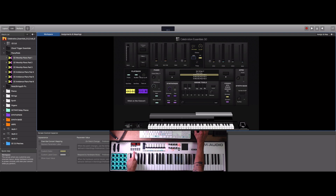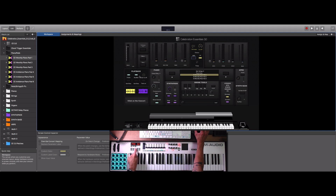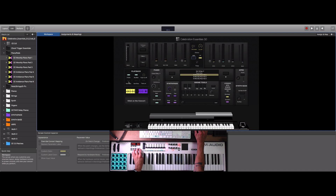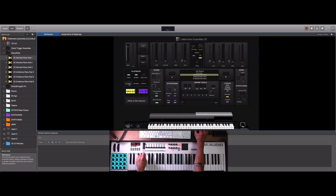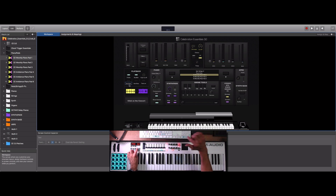Moving down to the playback section — rewind, fast forward, stop, play, and record, all black buttons on the Code 61 — the stop button is the one that says 'fade out.' You can see it activate when I click on it. There are two more buttons: play and record. The play button activates the first loop on the left; if I press it the loop activates. Press it again and it stops. If I press the stop button it fades out.